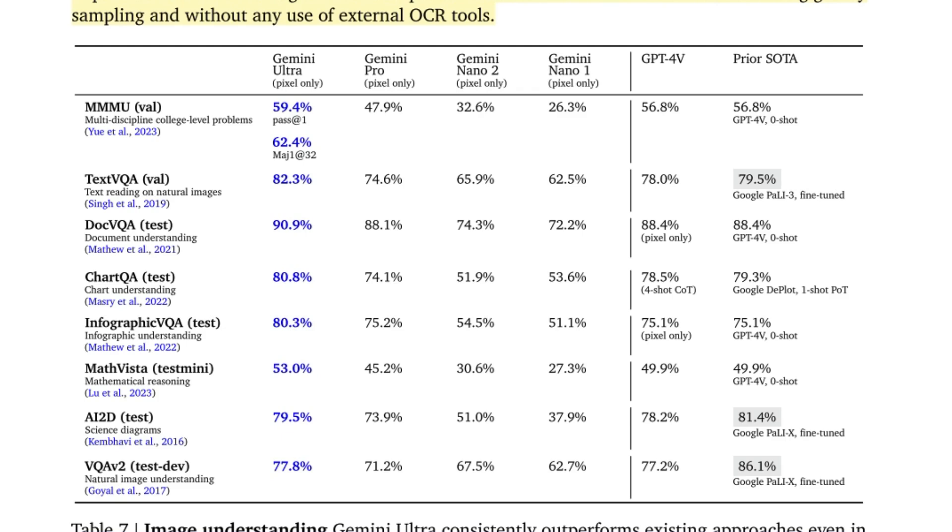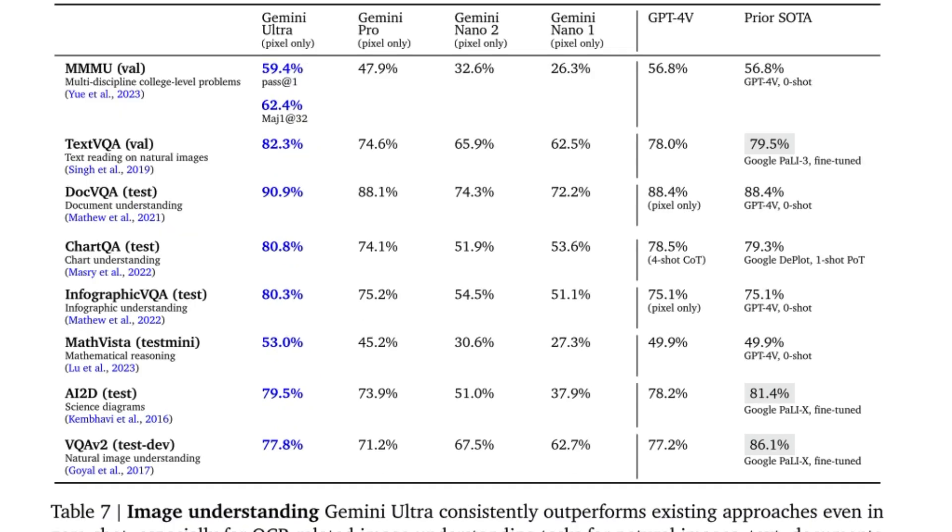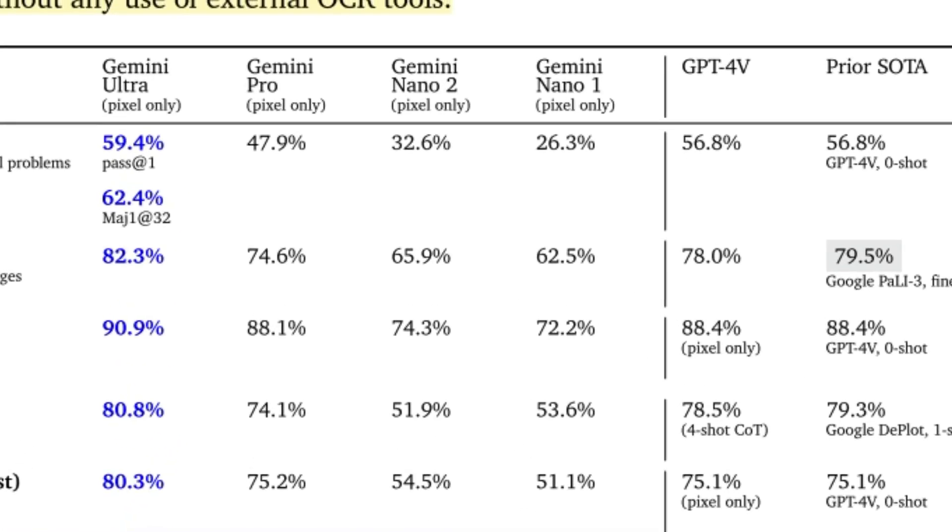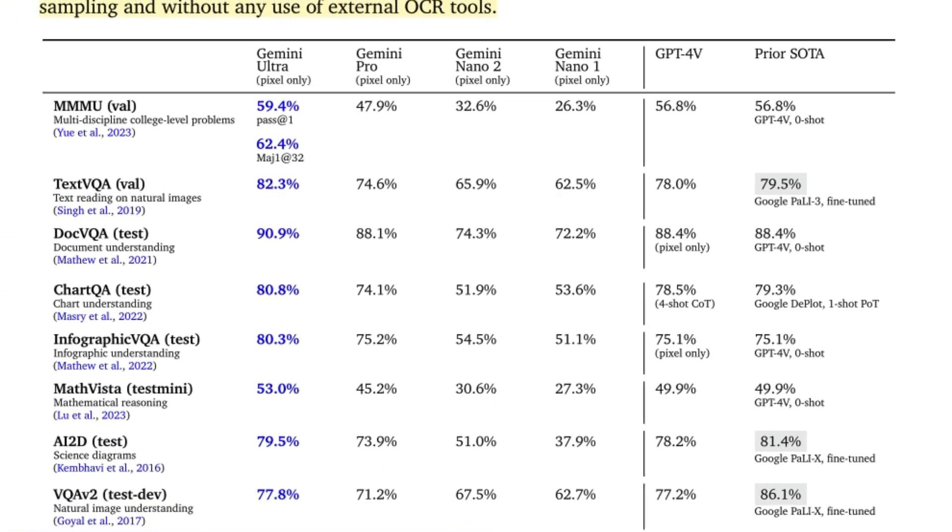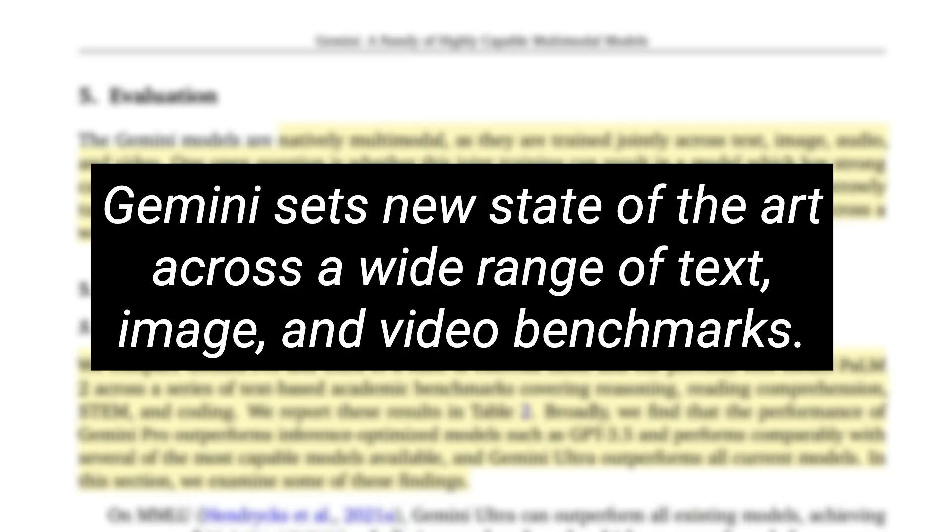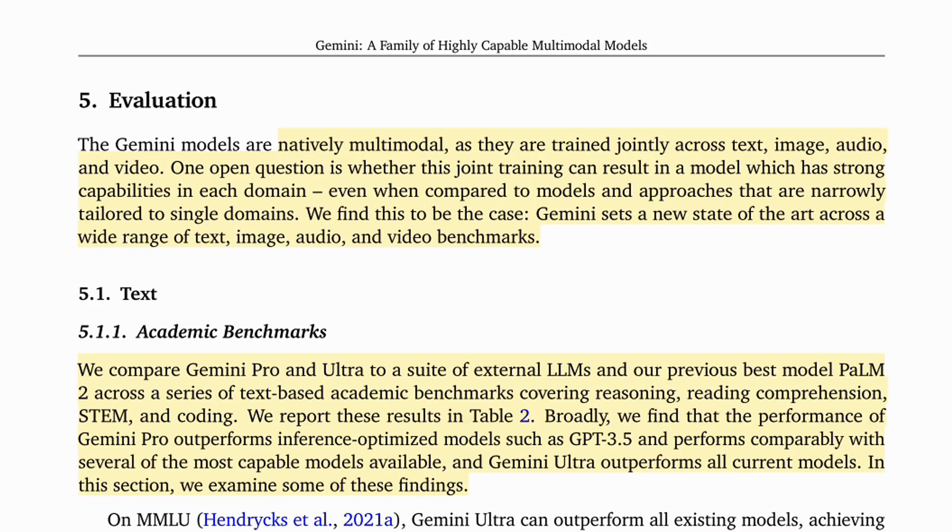I do think it's really interesting to look at the benchmarks for the multi-modality stuff. Here we can see that the Gemini Ultra is clearly winning against GPT-4 in each of these different categories. They also have their annotation of these being pixel only, which makes me wonder is GPT-4 using an OCR engine or something else on it that they suspect for this.